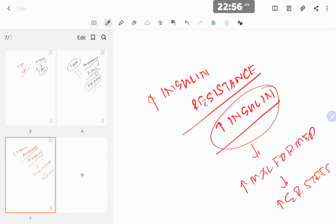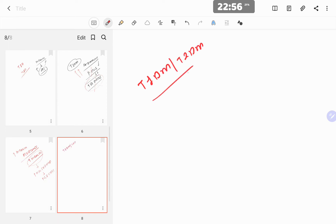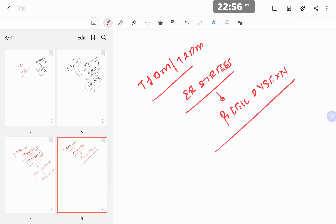Initially this leads to beta cell dysfunction, and eventually to beta cell destruction. Endoplasmic reticulum stress is important in both type 1 and type 2 diabetes. However, the mechanism by which ER stress occurs differs between the two types. The common pathway is that increased ER stress ultimately leads to beta cell dysfunction or destruction in both forms of diabetes.